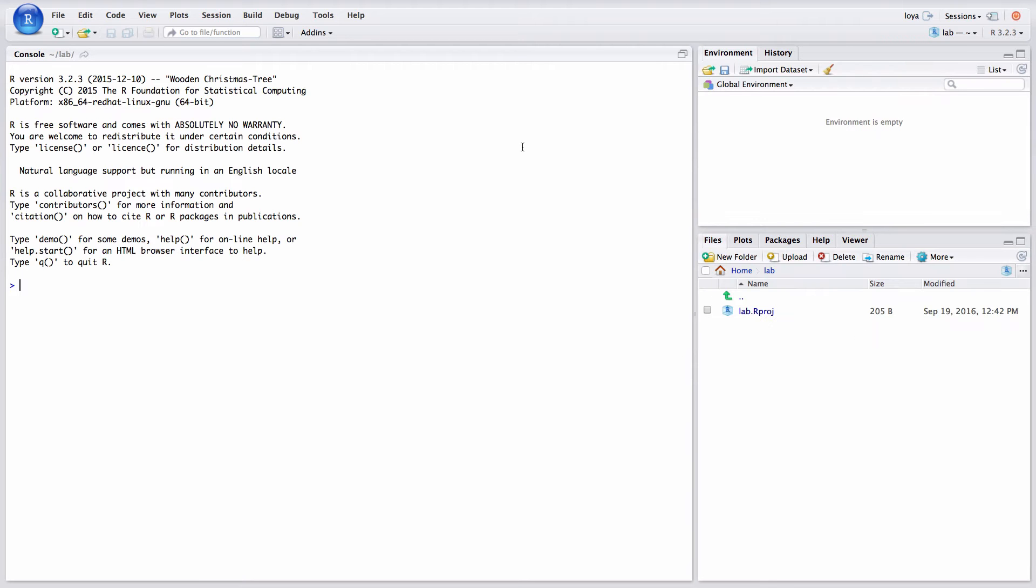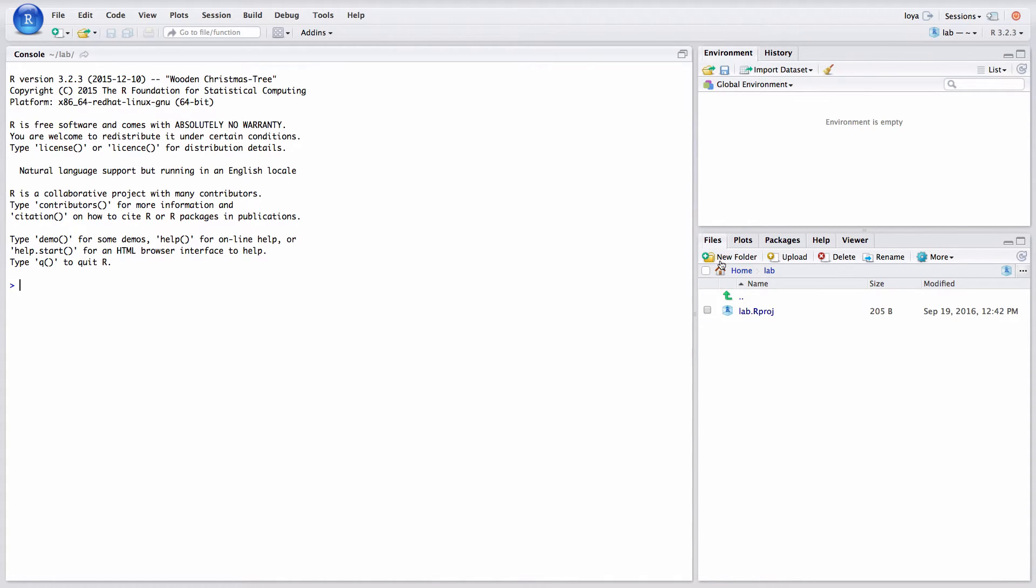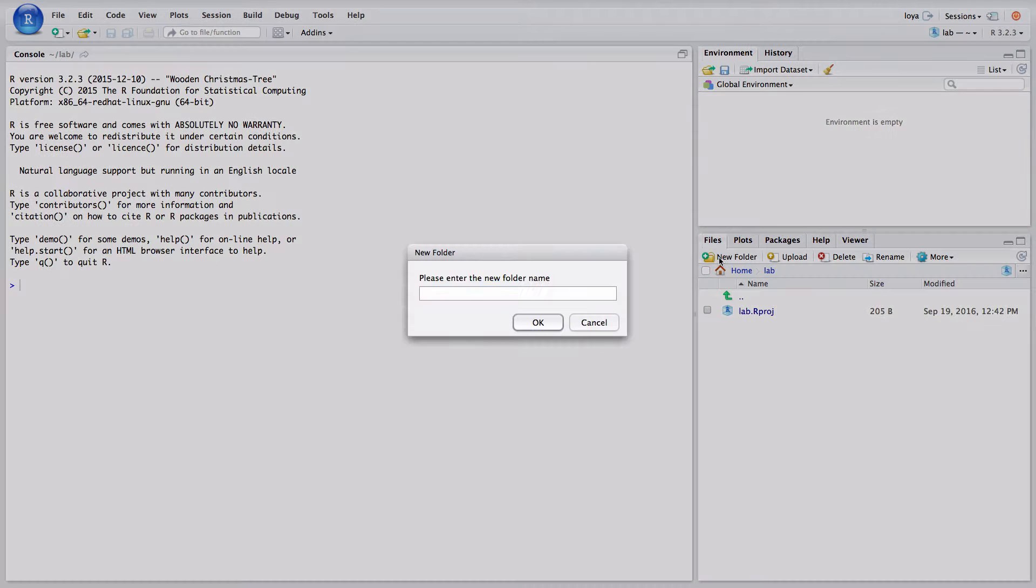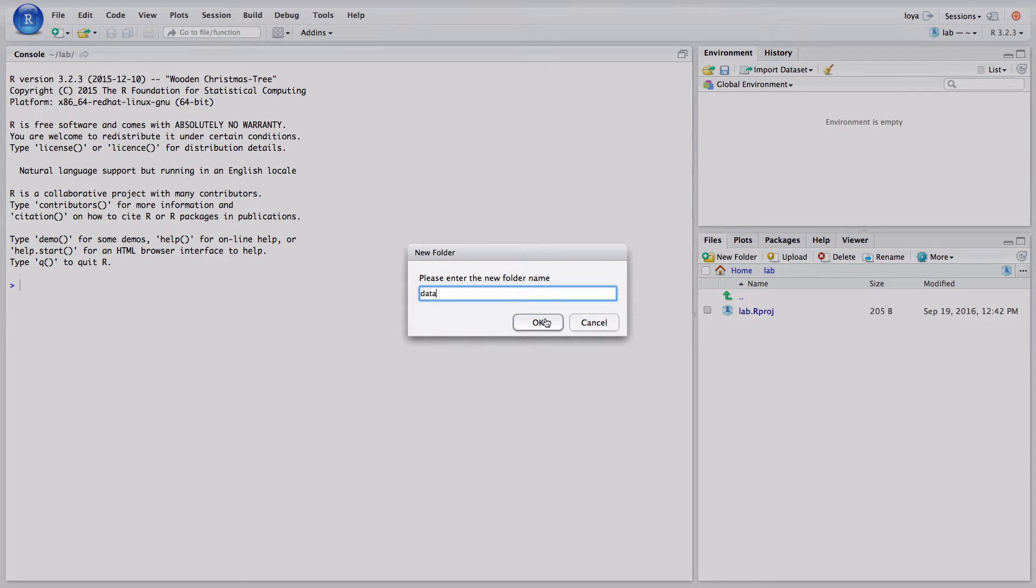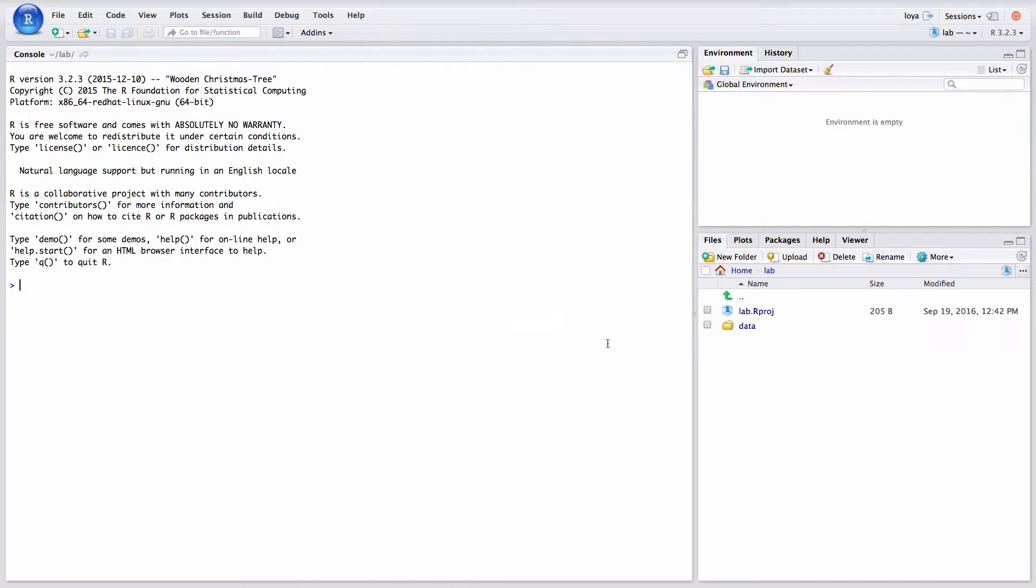The R session is going to restart with that folder loaded as your active directory which is really nice. Next I want to create a data folder so I click on the new folder icon down in the files plots packages pane and I'm going to label that data and I click OK. And now you can see that I have a data folder down there. And now comes the hard work of getting data into this folder as well as getting an R markdown template in.